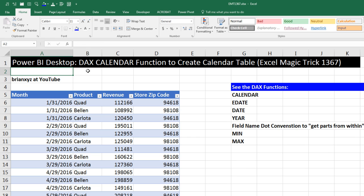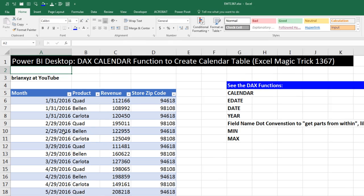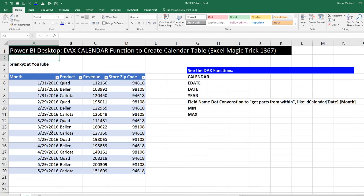We're going to see how to use the DAX calendar function to create a calendar table. In our last video, 1366, we manually created a calendar table in Excel. But we want to see how to create a dynamic calendar table using DAX that will automatically adjust. Here's our fact table, our sales table, and we have a range of dates. But we want our calendar table to totally update. If we add new dates from the year 2017, we want our calendar table to update.